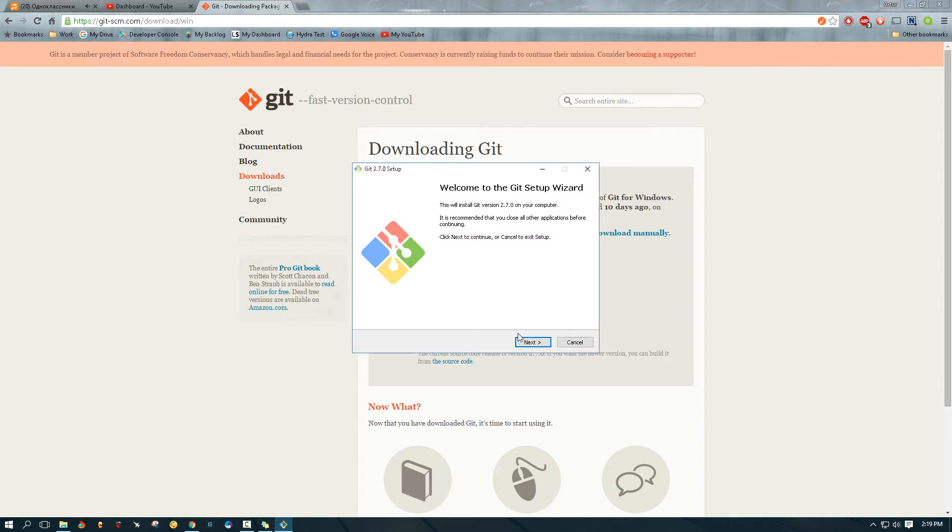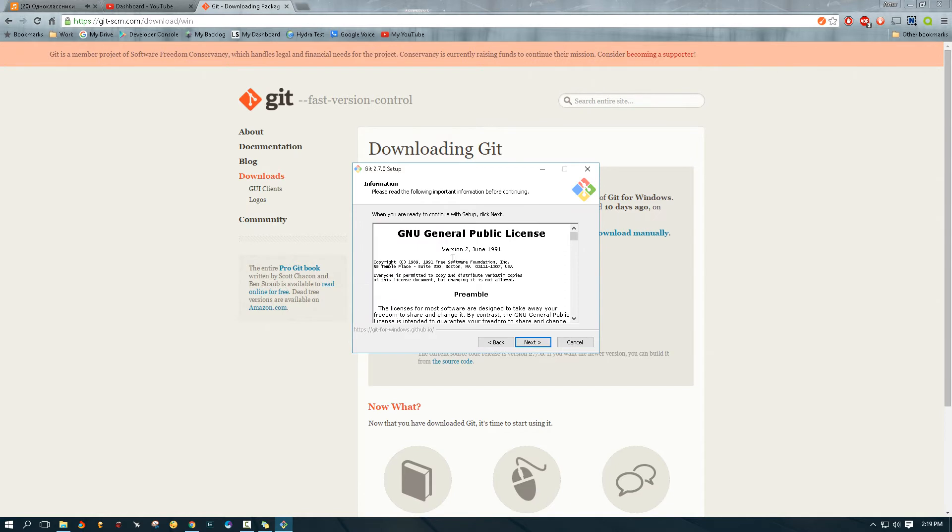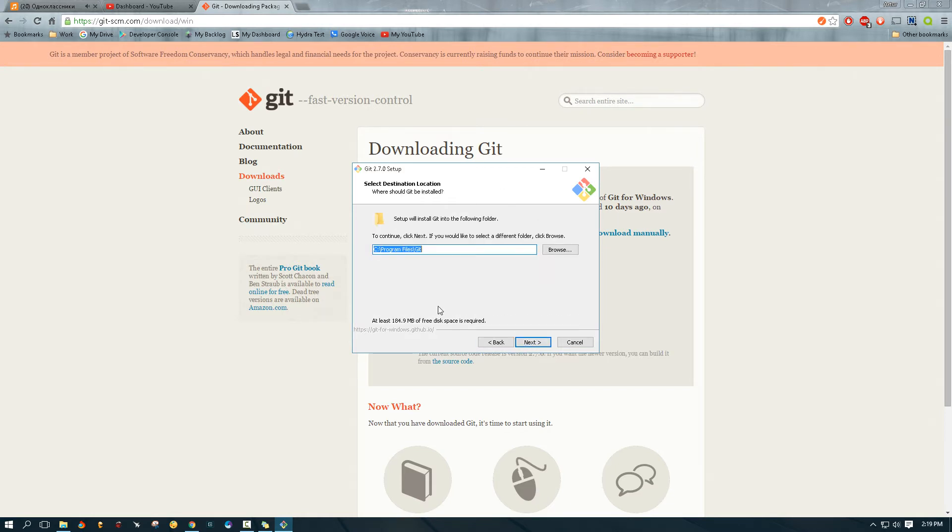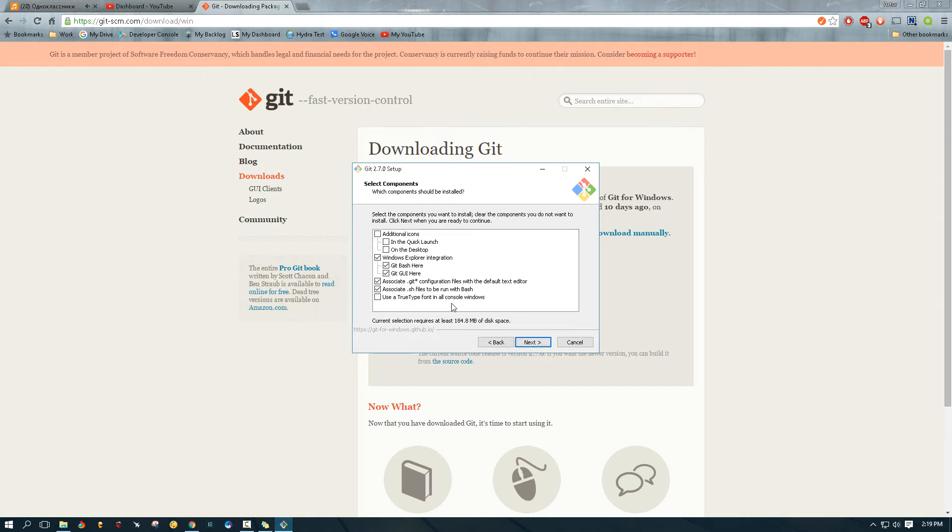And we're going to follow the on-screen instructions to install it. Just accept the defaults.